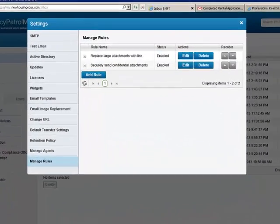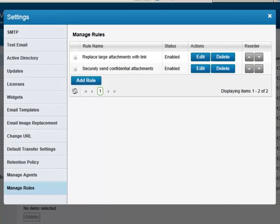The third way in which you can send and receive files with Policy Patrol is through email attachment policies. With the Exchange Server plugin, you can create email rules that automatically remove certain email attachments and replace them with a link. Because Policy Patrol intercepts the emails at Exchange Server level, it can apply the rules to emails sent from any client, including Outlook and mobile devices, and there is no need to install any client software.